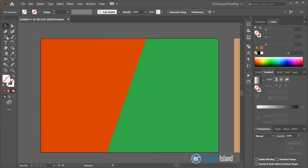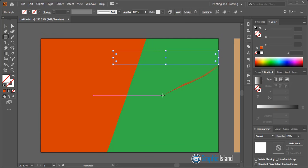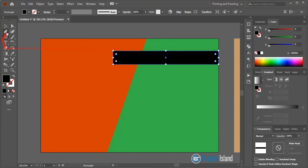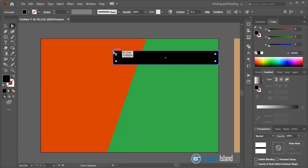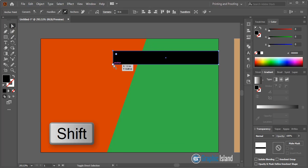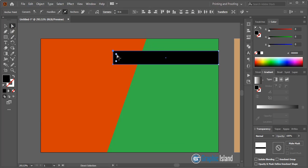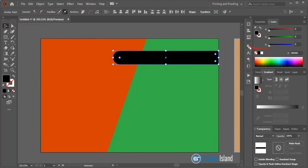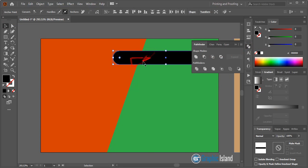From the toolbar, select the rectangular tool once again and draw a rectangle, then fill it with color. Take the Direct Selection tool, select the anchor points by pressing Shift, and drag them. After dragging, you need to unite the shape so it merges with the remaining part of the rectangle.